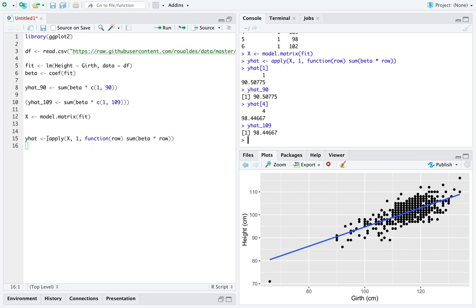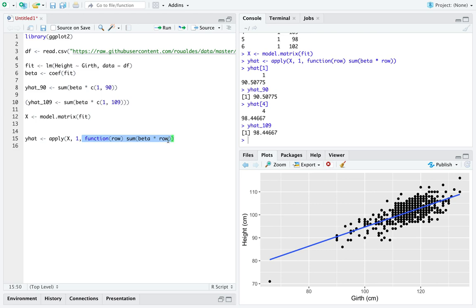I would spend some time looking into this function apply. It turns out to be a really common pattern in many different programming languages because it takes an arbitrary function, they call them anonymous functions. It takes an anonymous function and applies it to each row of some multi-dimensional object. Let's say that one more time.